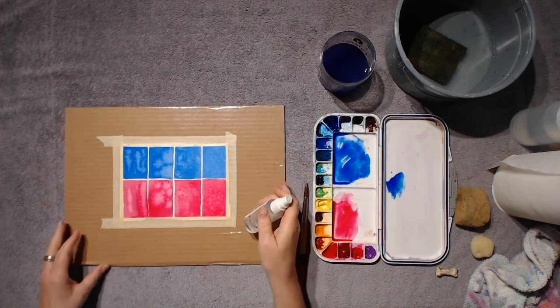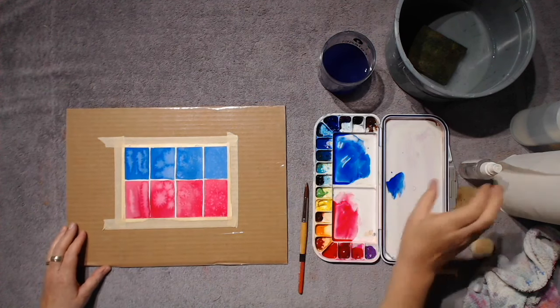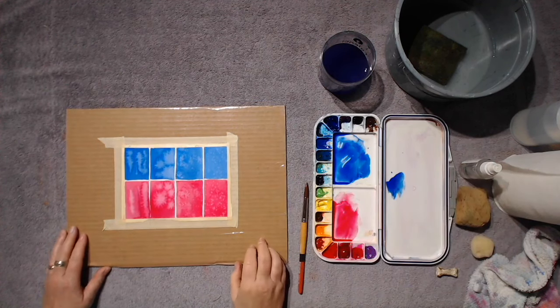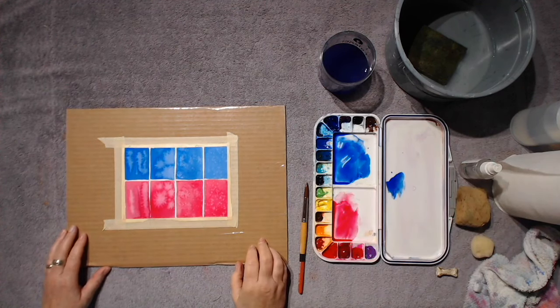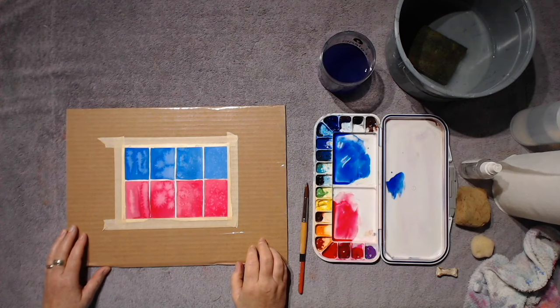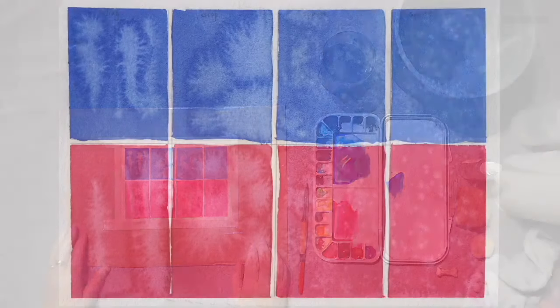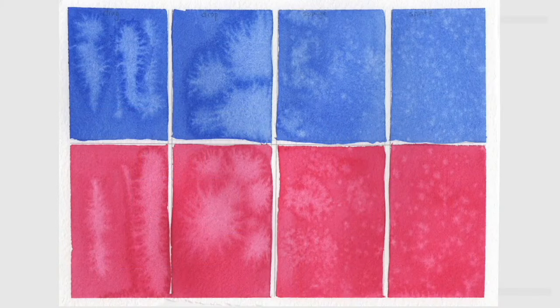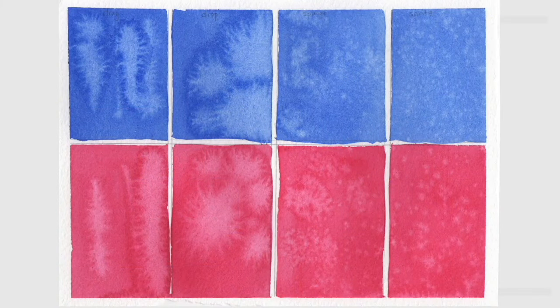This takes practice. So if you didn't get the results you expected the first time, that's not surprising. Just go back and give it some more tries until you get the hang of it.